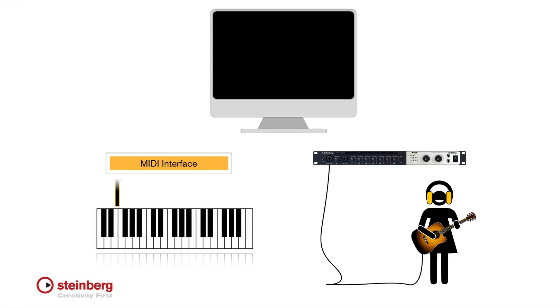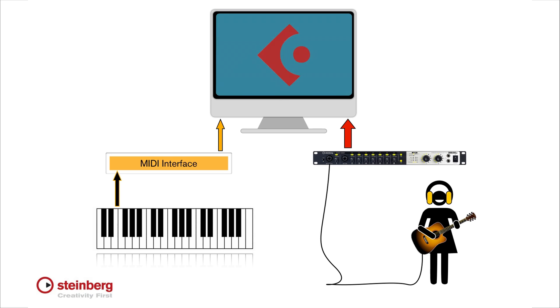Connect the audio and MIDI interface to the computer using USB or FireWire as appropriate. As a general rule, you should turn on the external interface, and then turn on the computer.